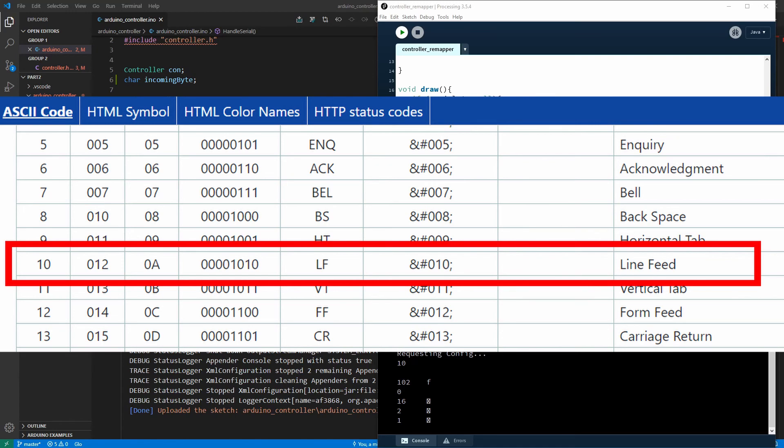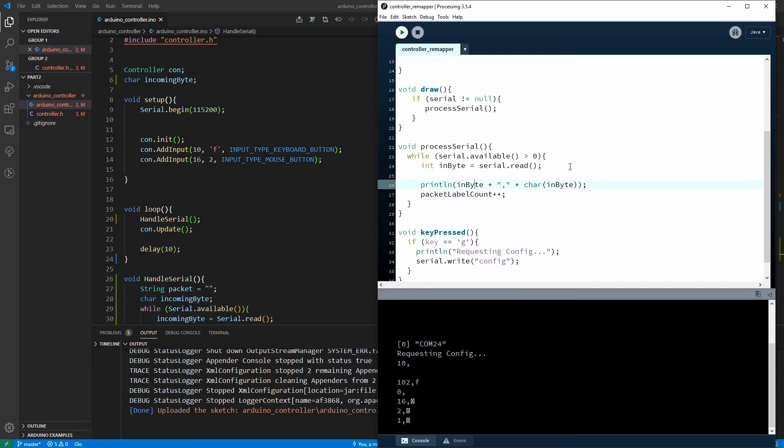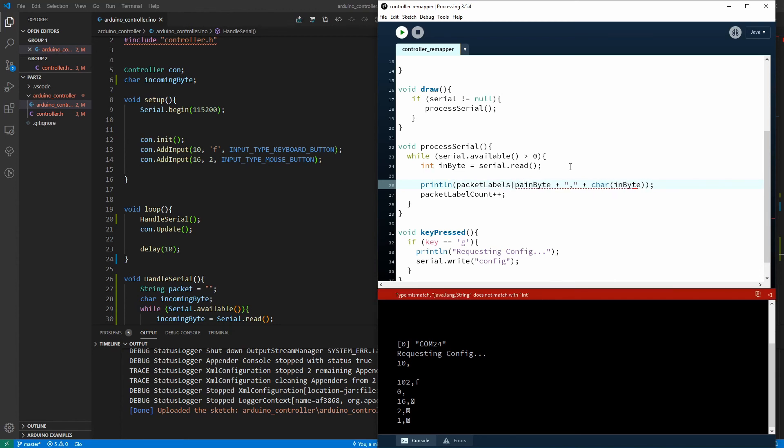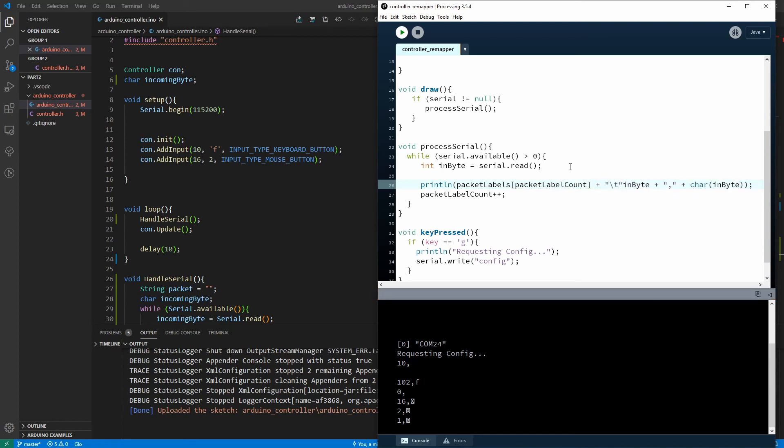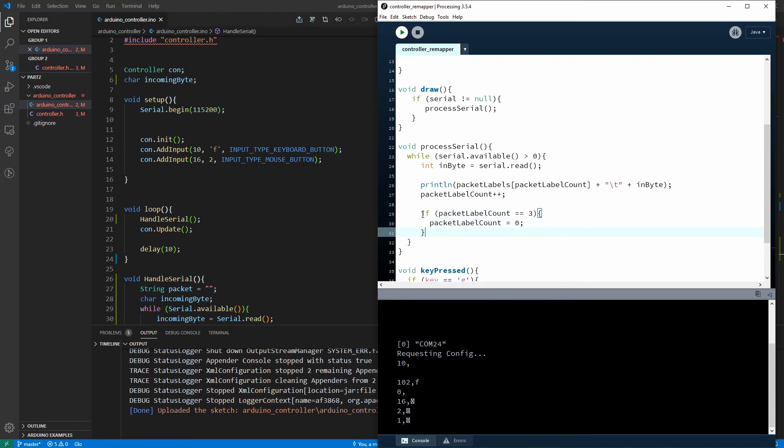So what we're going to do is insert our packet labels which we made earlier into here. So I'll just put the packet label counter in there. Insert the packet label index packet label count right here. And we'll put a tab and then show our byte and just the integer byte we won't mess around with the characters because they come through too weird. And if our packet label count reaches 3 and we'll just reset it back to 0.